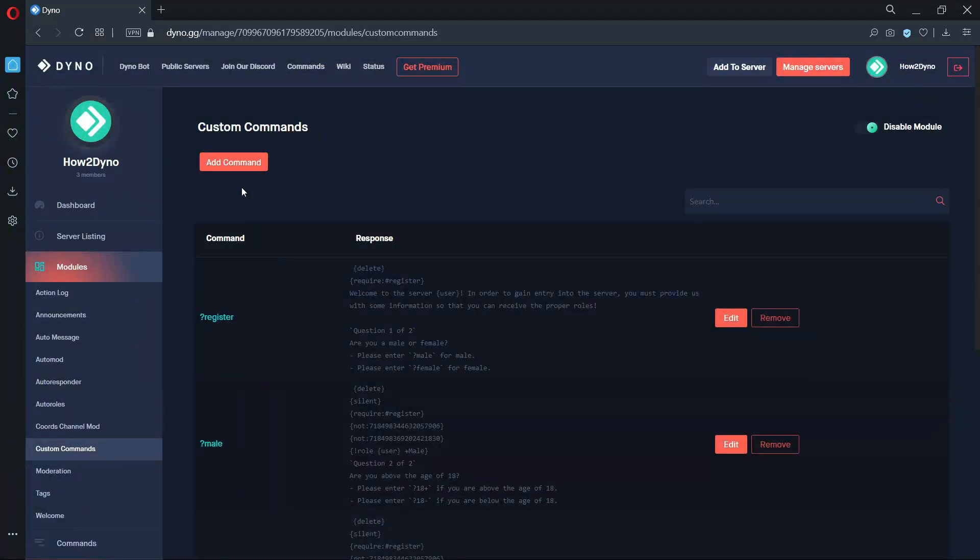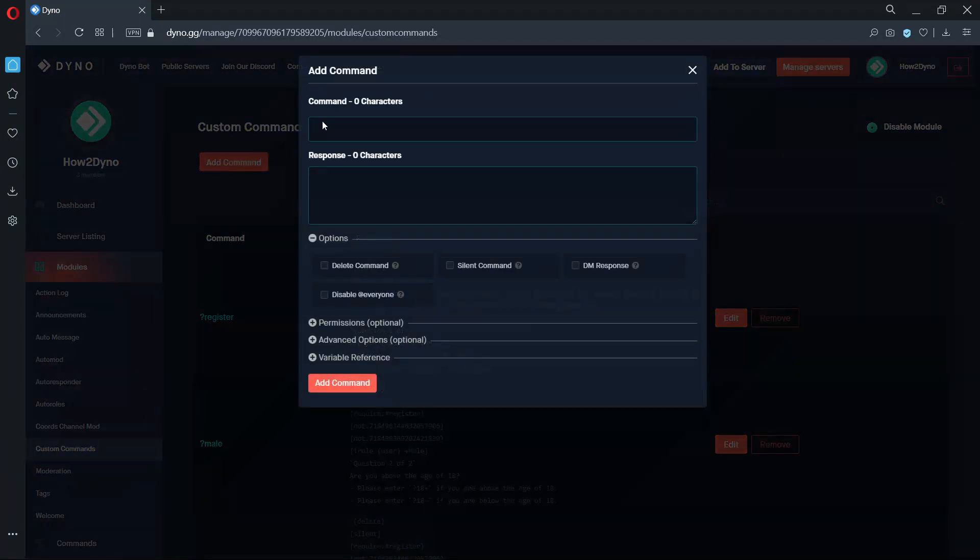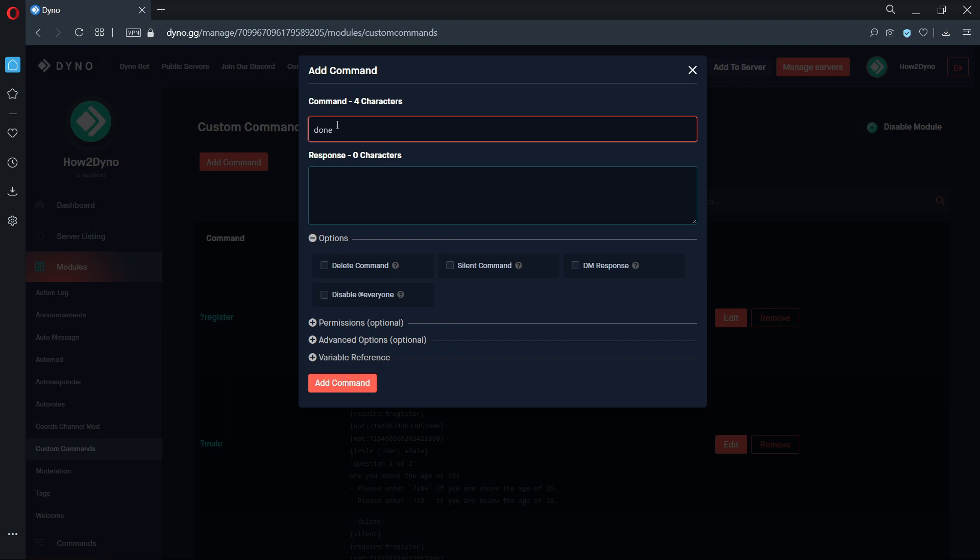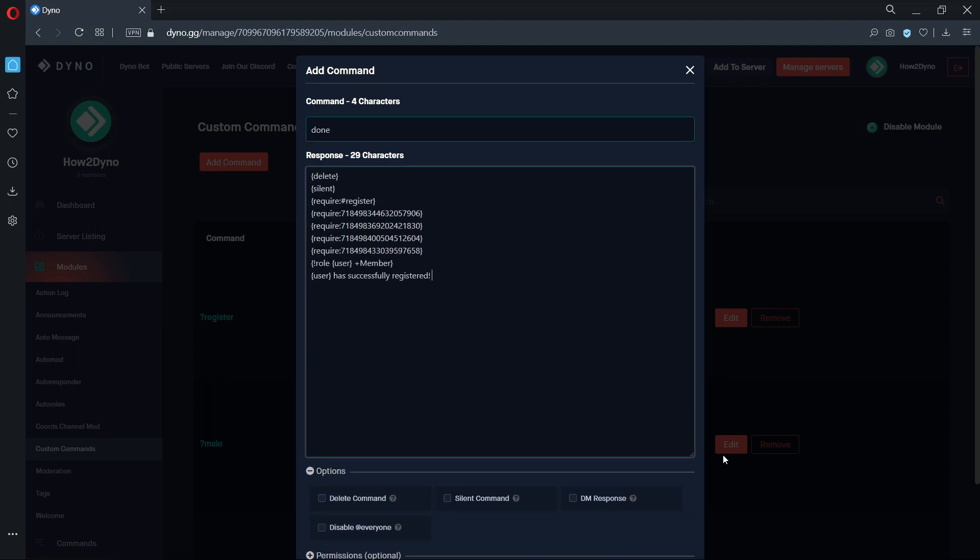Our final command is the done custom command. This command will assign the needed role for new users to gain entry to the server, similar to how our accept system worked. This command uses multiple require variables. This is to ensure members don't skip registration.